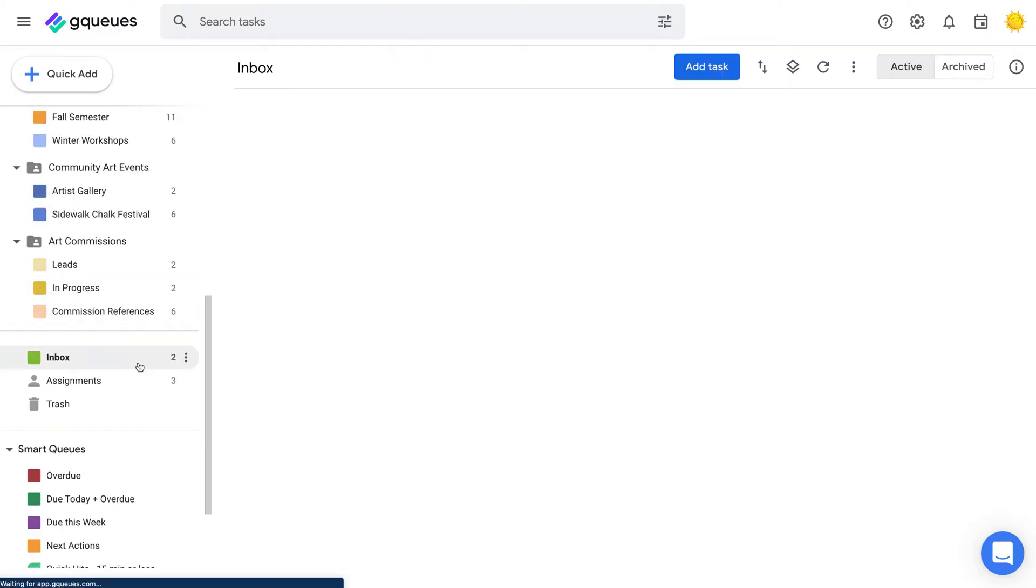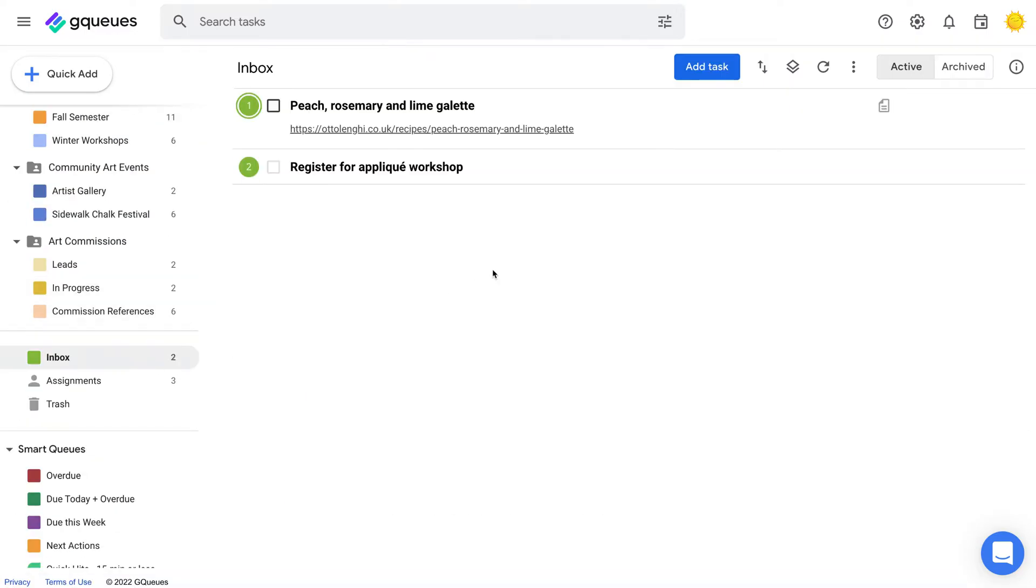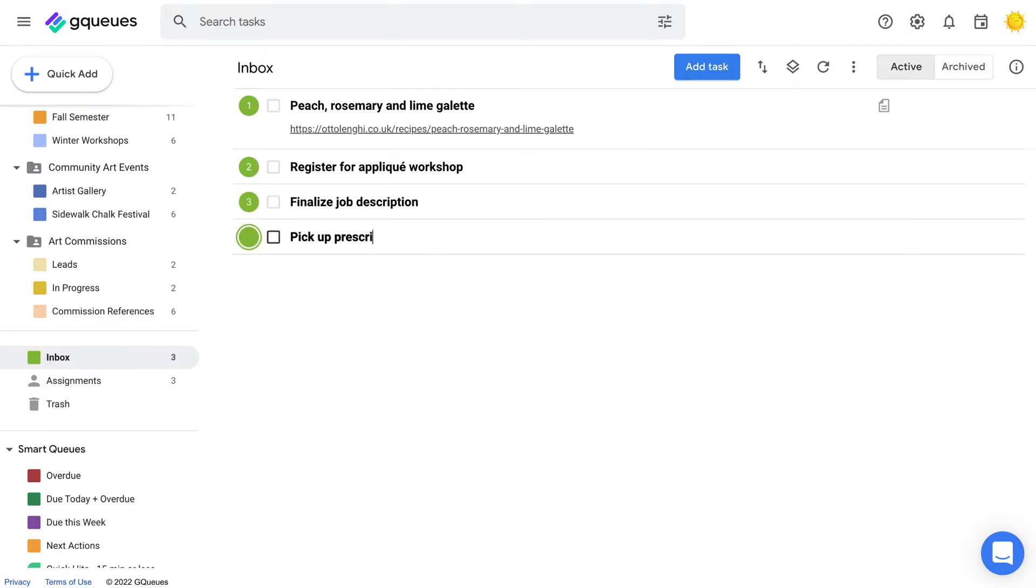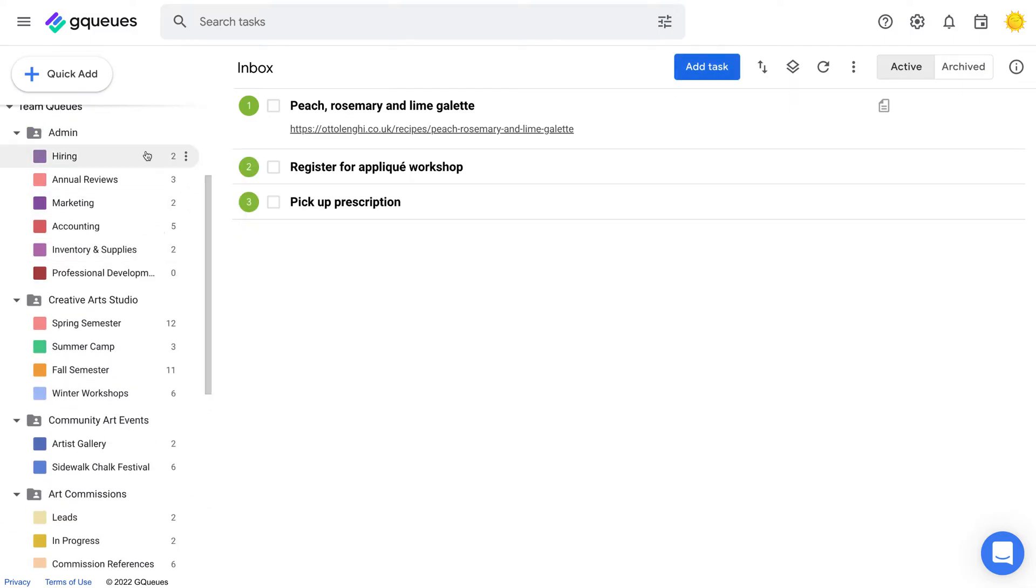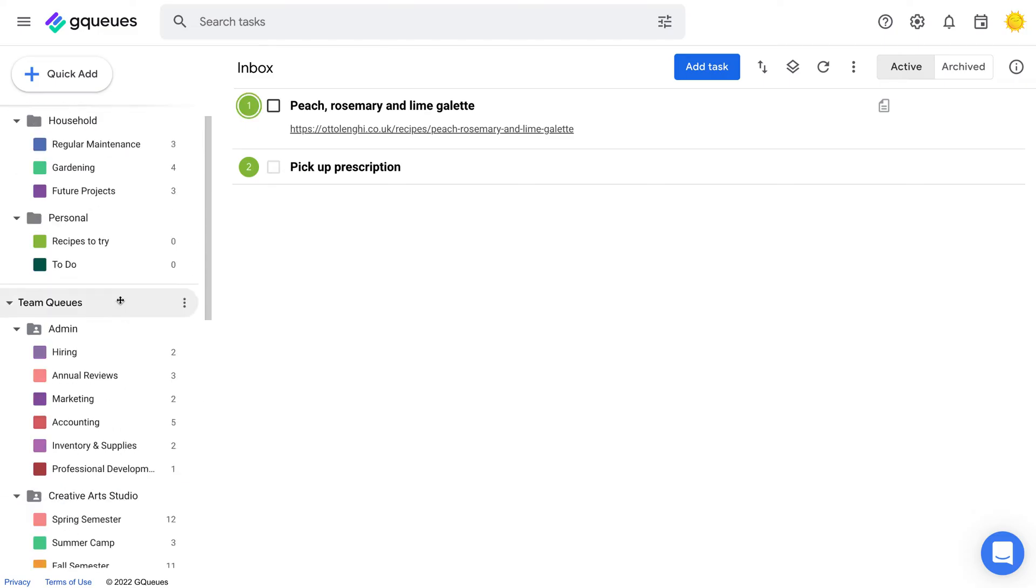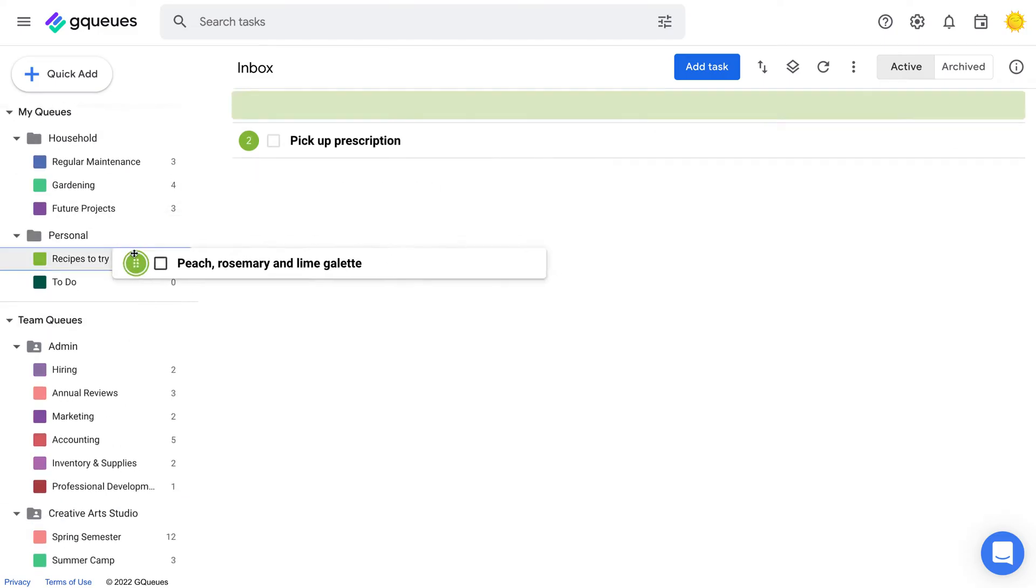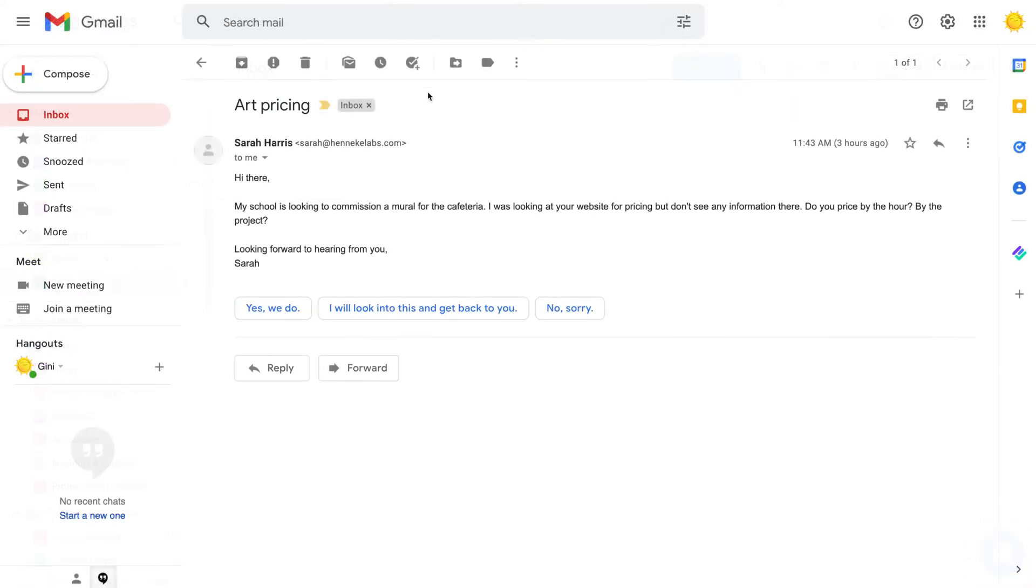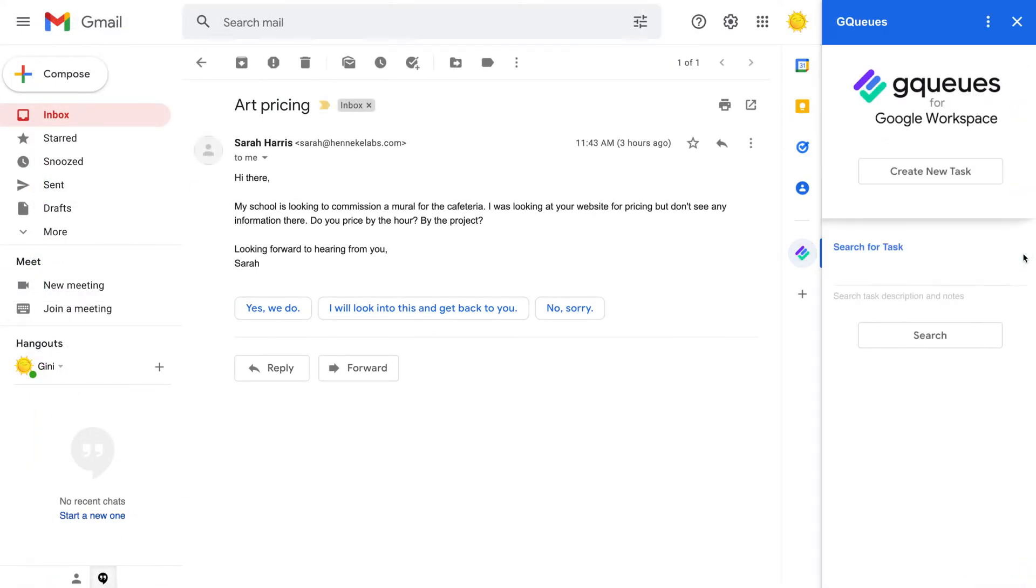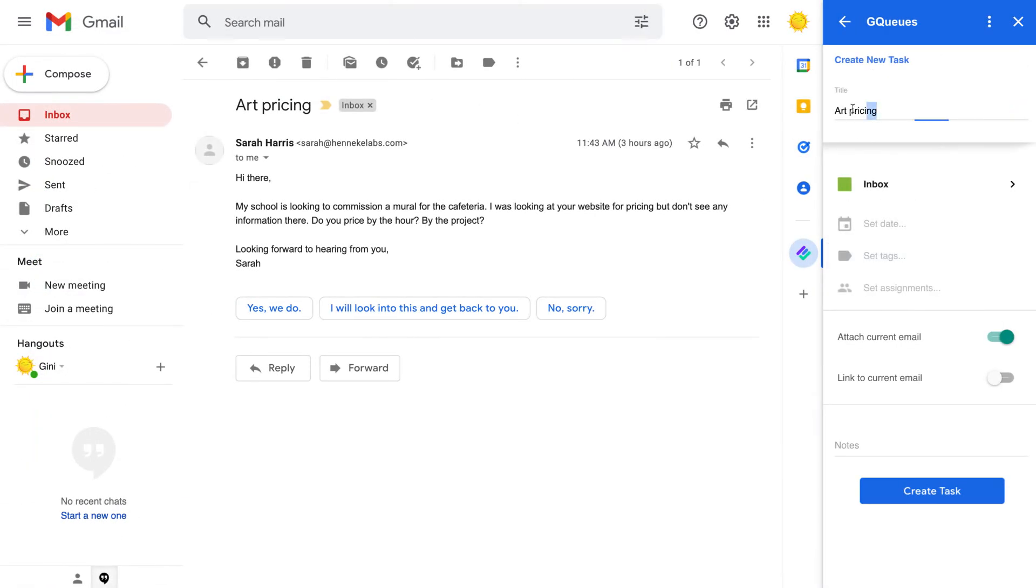Add anything you need to do as a task. If you're not sure where it fits, start in the inbox. That way it's out of your head and you can reorganize later. The inbox is also where tasks created from calendar, the Chrome extension, or Gmail will land by default.